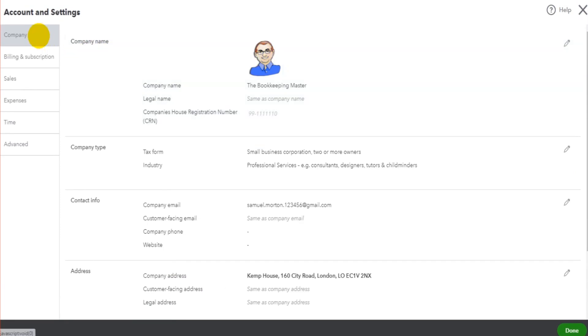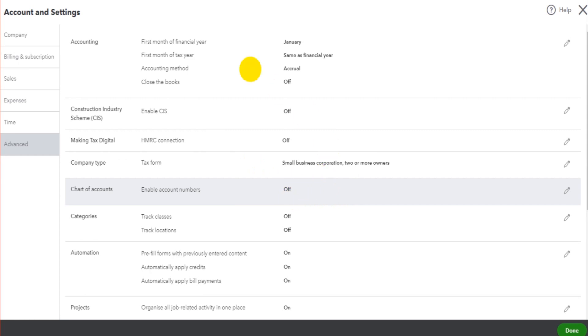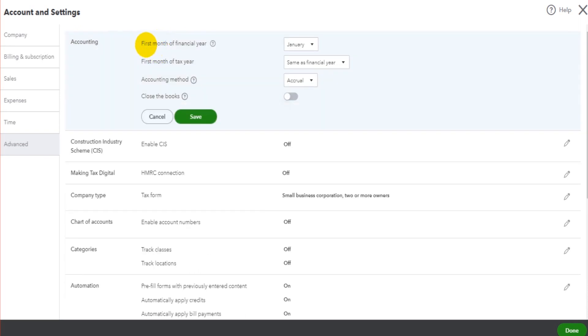In the left hand tab here, go to advanced and then somewhere on this page, for me it's at the top, we have accounting and in this box we can change the financial year.